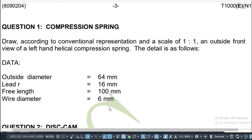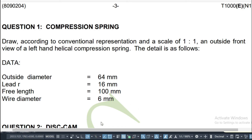We are going to draw a compression spring. This is the question: draw according to conventional representation in the scale of one is to one in outside front view of a left-hand helical compression spring. So we want to draw the conventional representation of this spring.